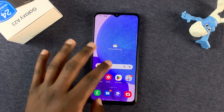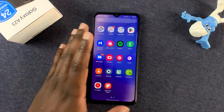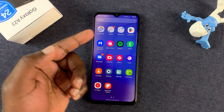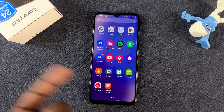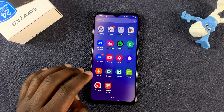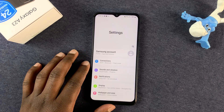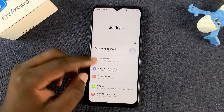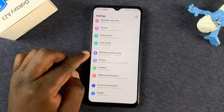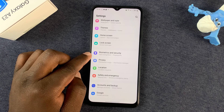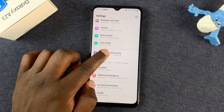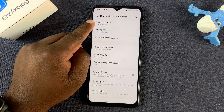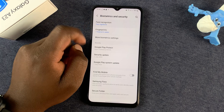To do that, simply unlock your phone first — either using your face, fingerprint, or PIN — then go into the Settings page. On the Settings page, scroll down to Biometrics and Security, tap on that, and then go to Face Recognition and tap on that.